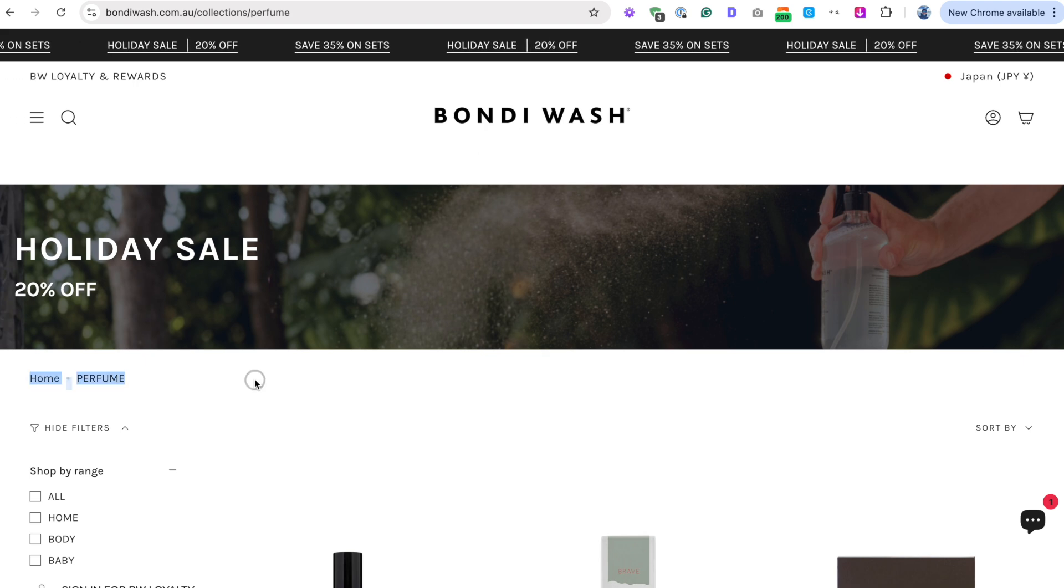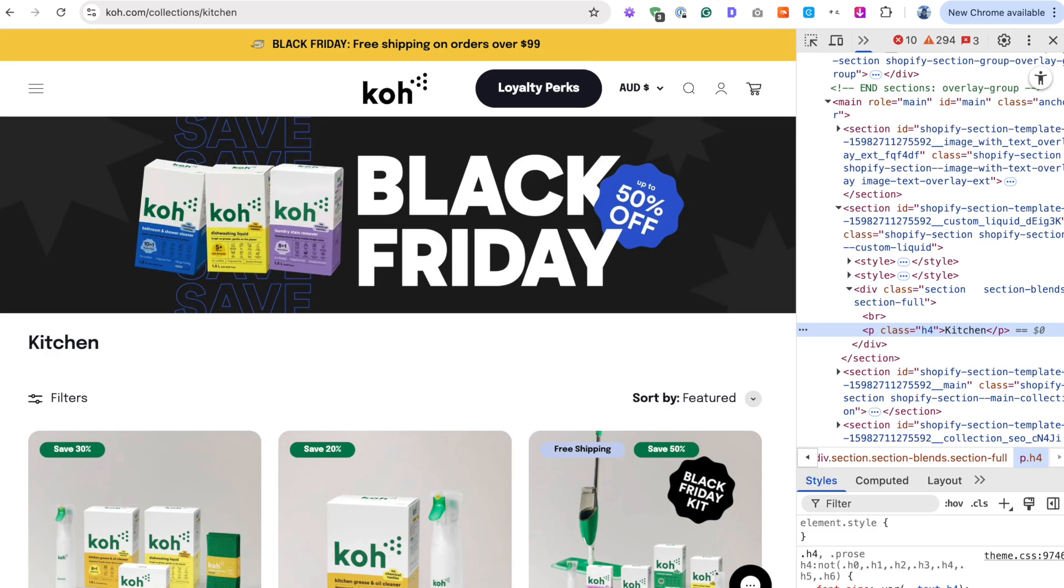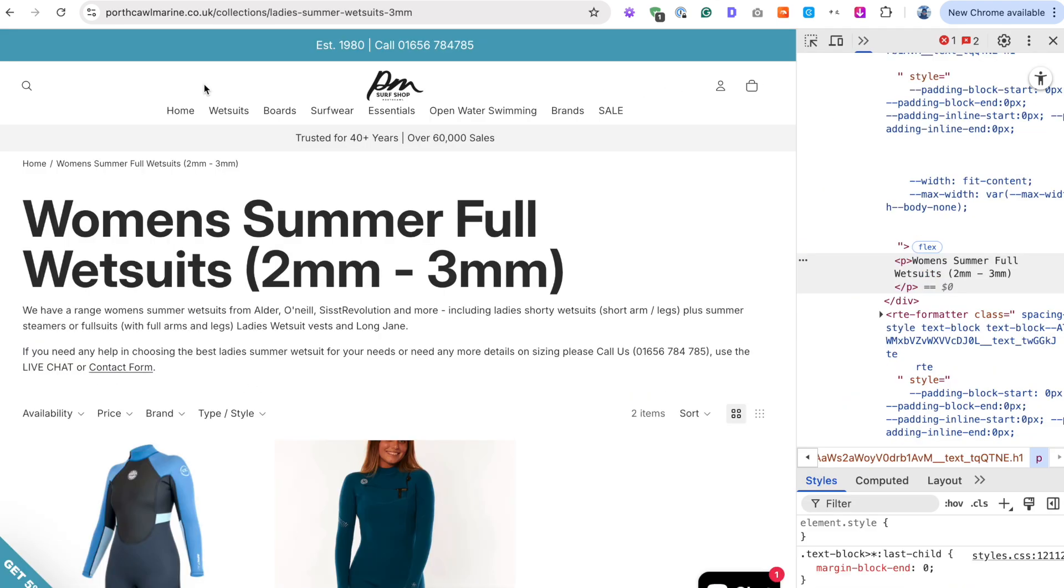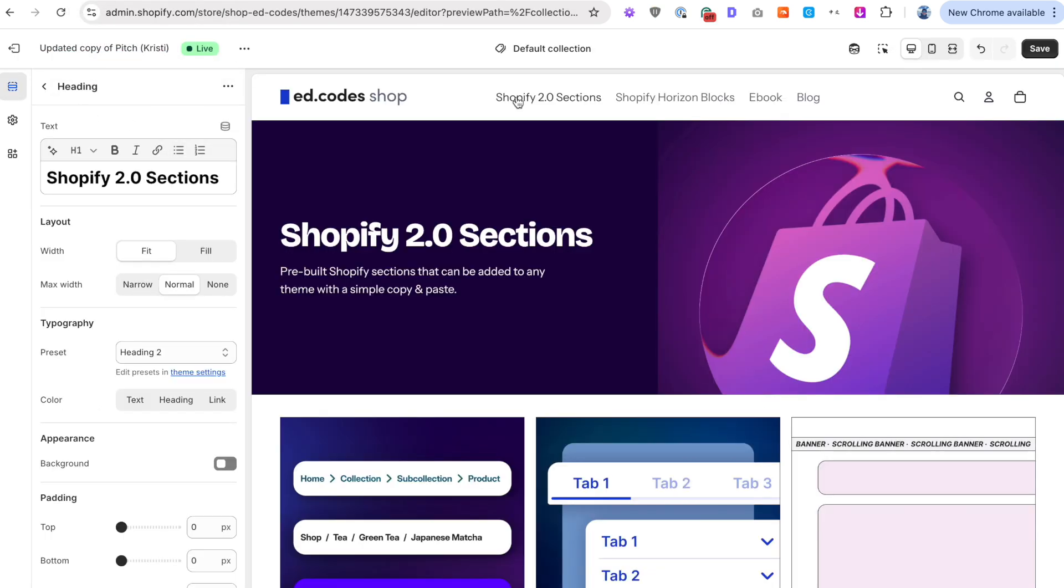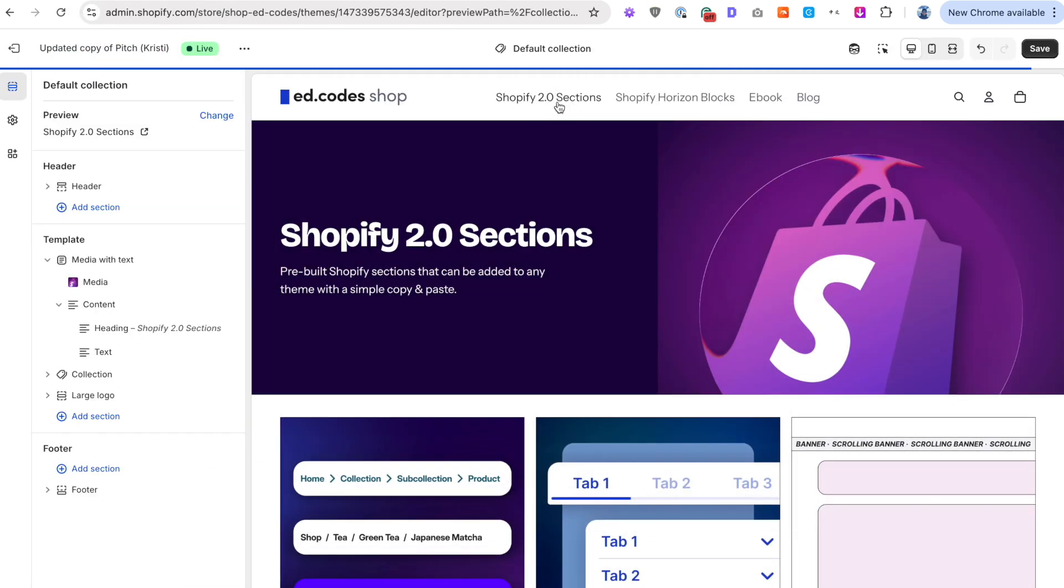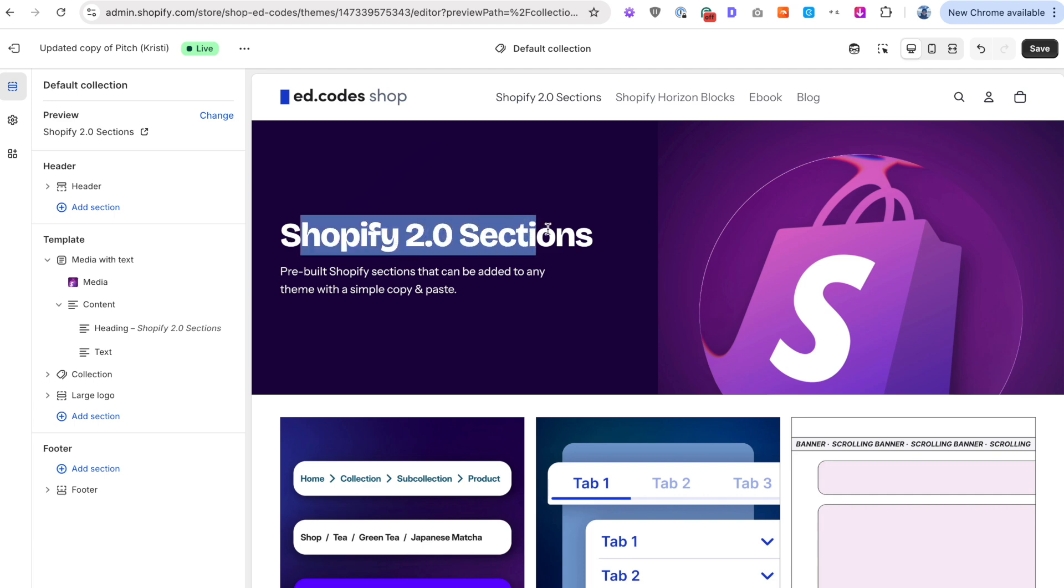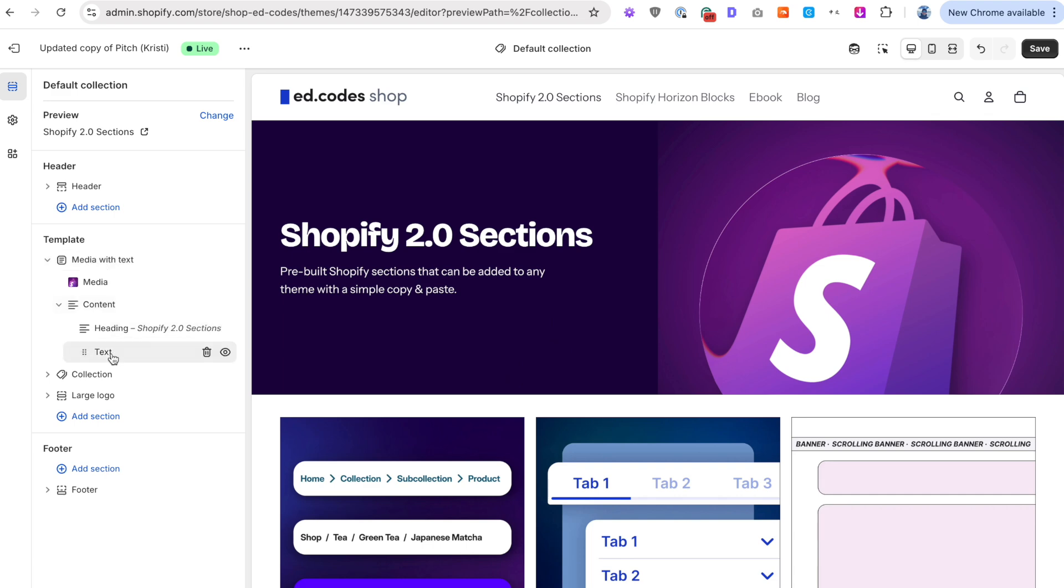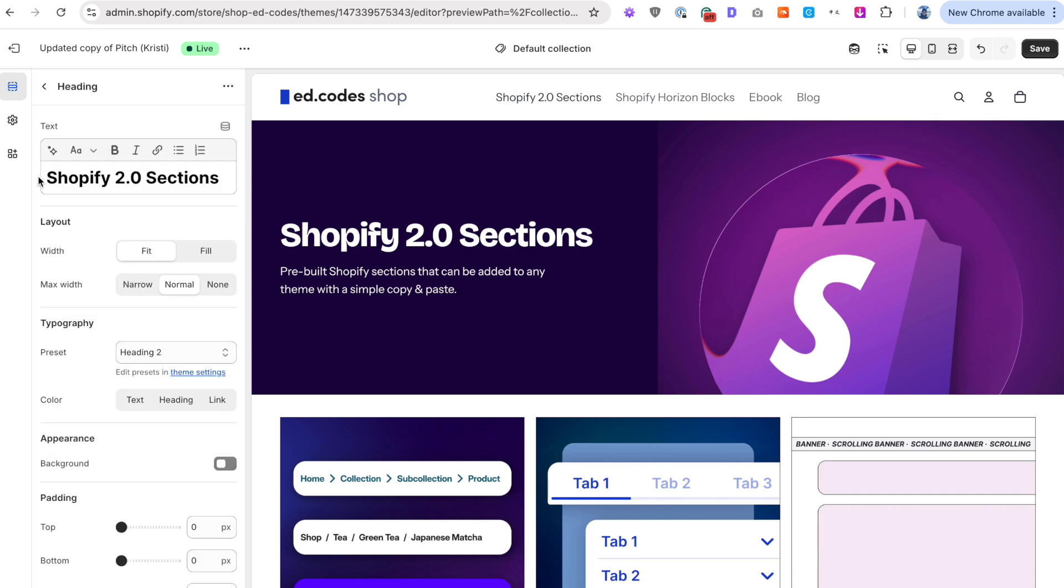And why is this happening so much? I'll show you on Horizon theme first, why this could happen on Horizon. So here we are on one of my collection pages, Shopify 2.0 sections. And as you can see, I'm using the image banner or actually it's called media with text. And it's got a heading and text.